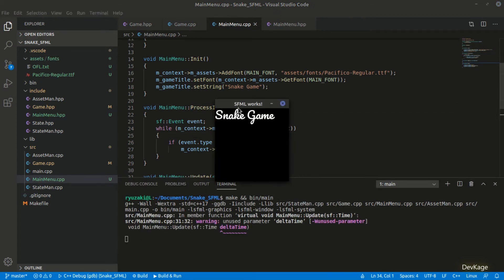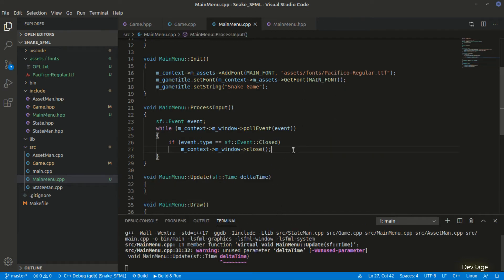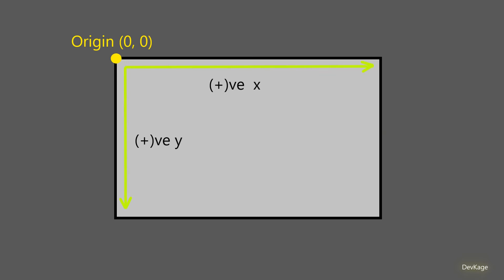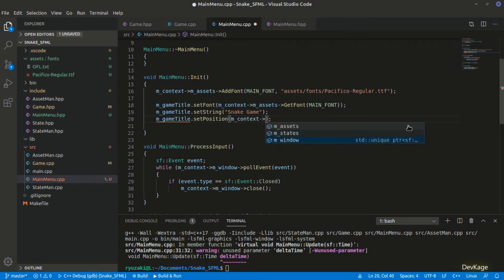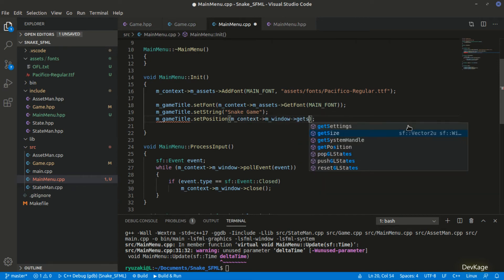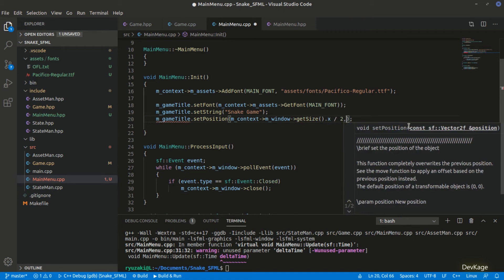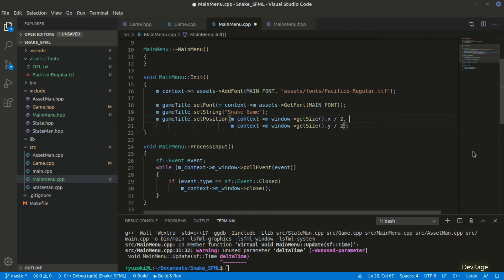As you can see, the text is displayed but aligned at the top-left corner. By default, all texts and sprites are placed at the origin of the render window, which is (0, 0) at the top-left corner — x increases left to right and y increases top to bottom. Let's use the setPosition method on m_gameTitle to move it to the center. setPosition needs x and y coordinates; I'll call getSize on m_window, take the x coordinate and divide by 2, and do the same for y.